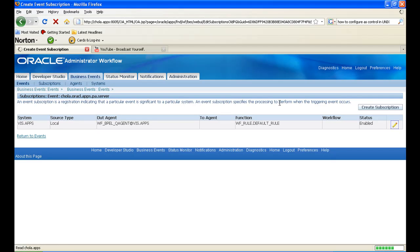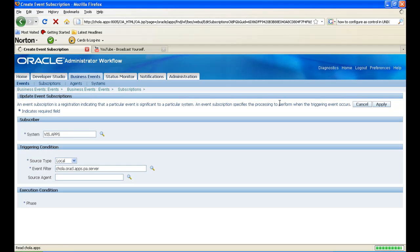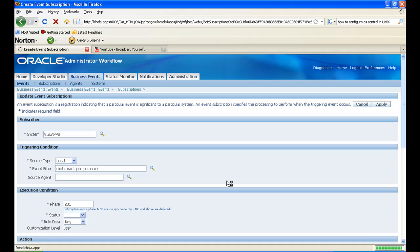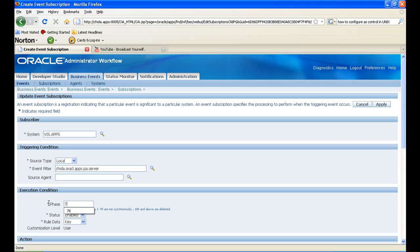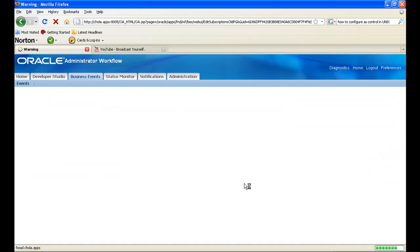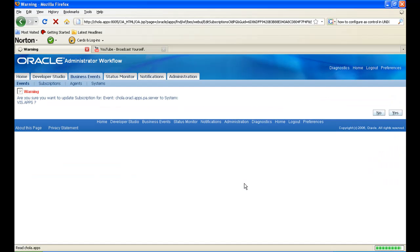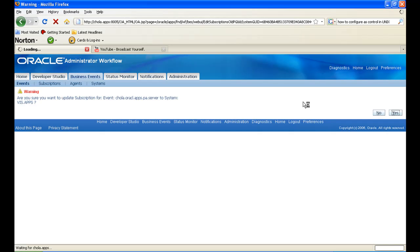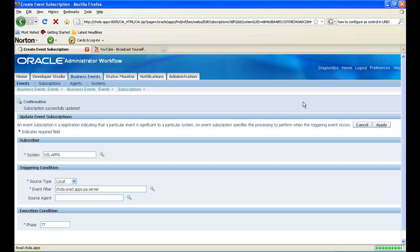We should change this phase to less than 100, since we want the event to be captured immediately. So we are changing this to 77, or whatever value that is under 100. I click on apply. Yes.